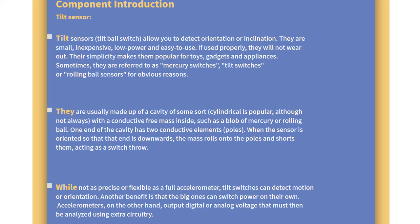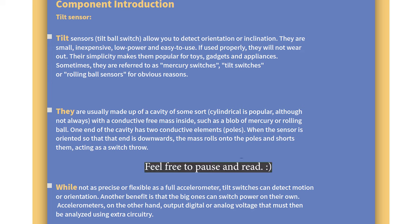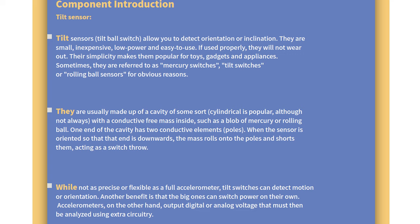They are usually made up of a cavity of some sort, cylindrical is popular, with conductive free mass inside such as a blob of mercury or rolling ball. One end of the cavity has two conductive elements poles. When the sensor is oriented so that end is downwards, the mass rolls onto the poles and shorts them, acting as a switch. Too many words and my brain switched off.